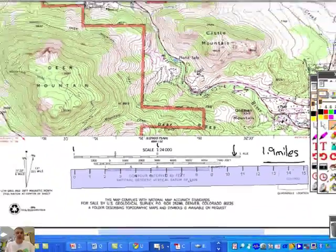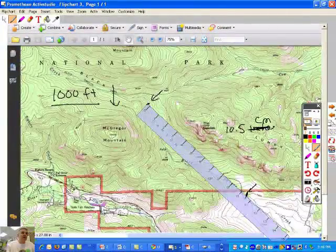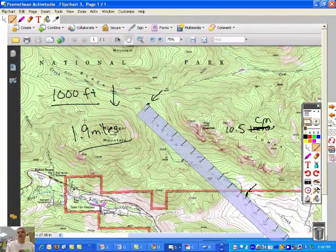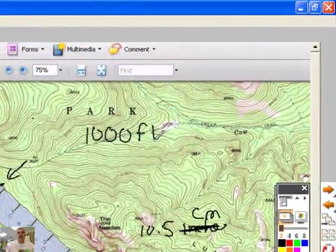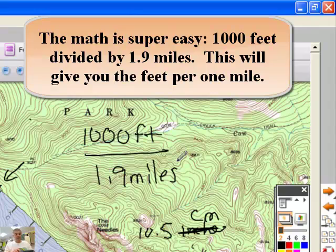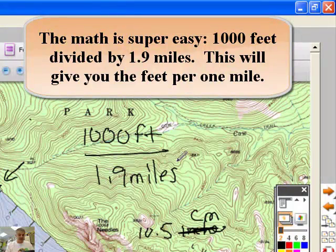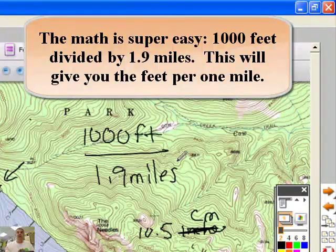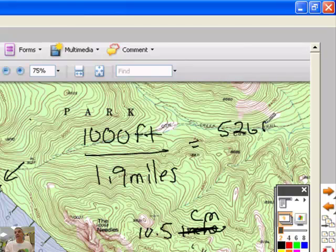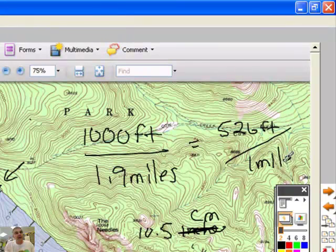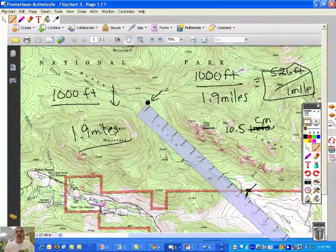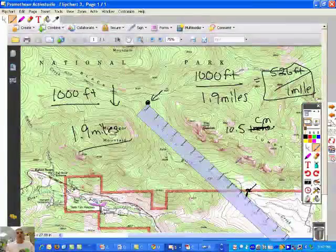So we've got 1.9 miles. We measure gradient in feet per mile, so you'll take 1,000 feet divided by 1.9 miles. I'm going to get my calculator out. 1,000 divided by 1.9, and you get 526 feet per mile. Very simple math, but you've got to be able to recognize on the topo map where you're starting and where you're going, and then go down to the key and measure that using your trusty ruler. That's how it's done.